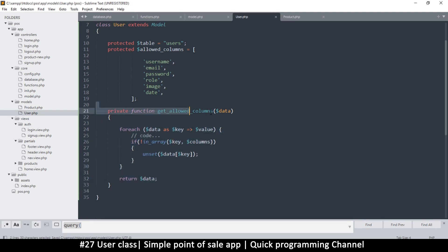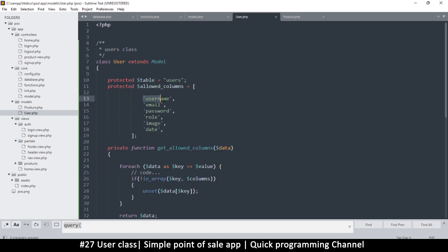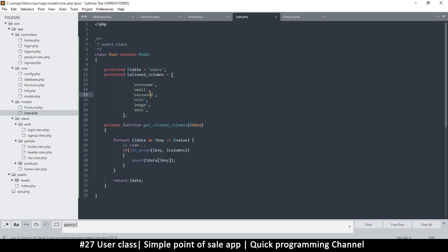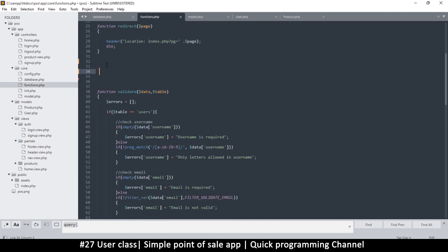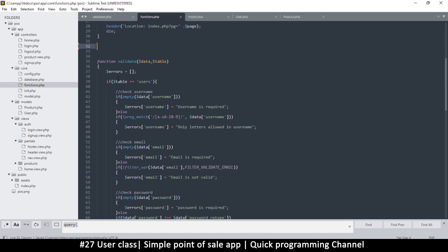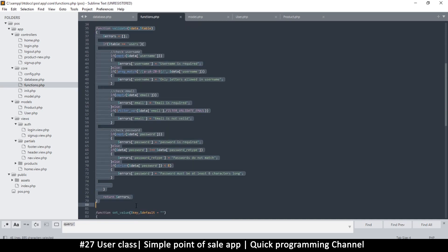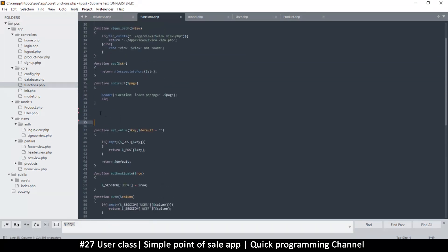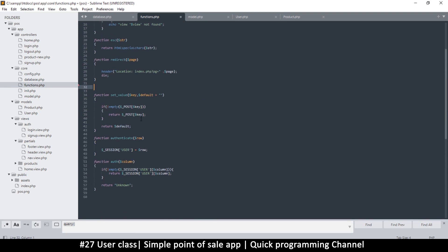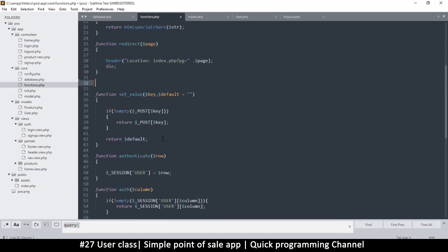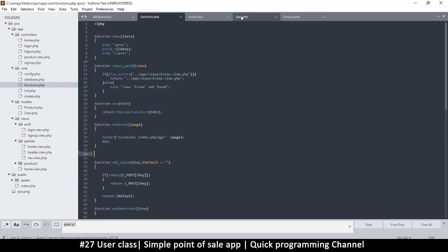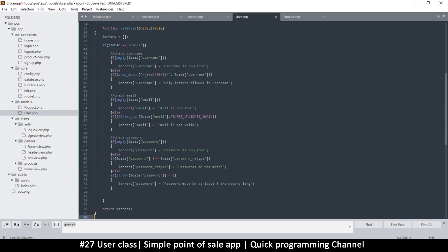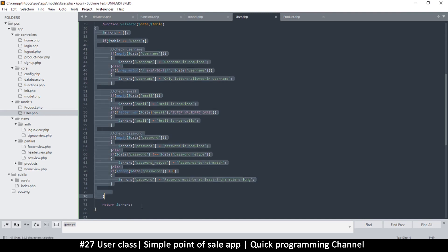What this function will do is get allowed columns based on the protected variable. If you want a particular column removed, just remove it from there. Then let's go back to functions — we can delete that old version. We also have the validate function, which is specific to each table, so let's cut it and move it into the User class.